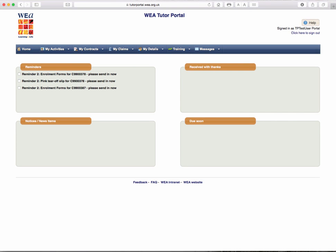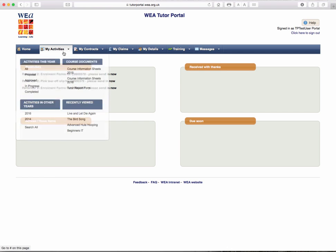This clip will look at the My Activities tab on the Tutor Portal. From the home screen, if you hover over the My Activities tab, you will see there are four submenus.